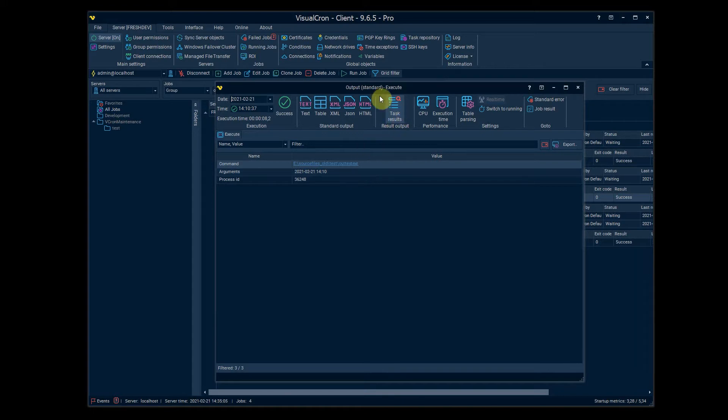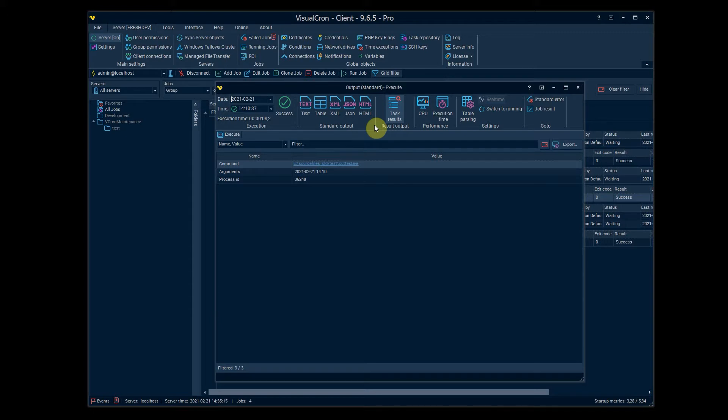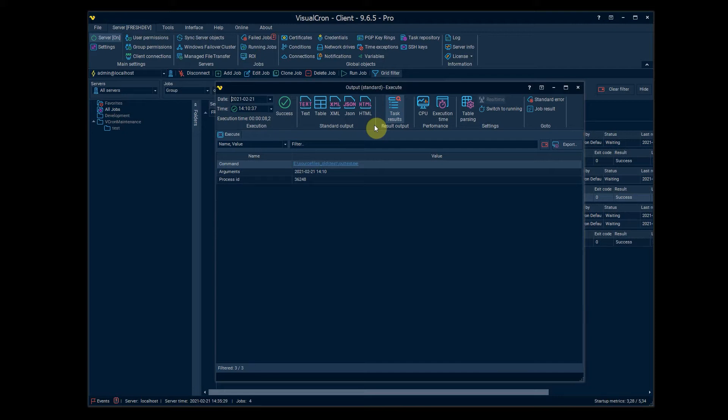We were looking at the different ways of presenting the output and we also have other ways as well. For example the web macro task and robot task has the video output so you can view video of when it was played back in the internal browser or when it was played back on the desktop. So it's important for debugging and audit logging and to see that everything was executed accordingly.